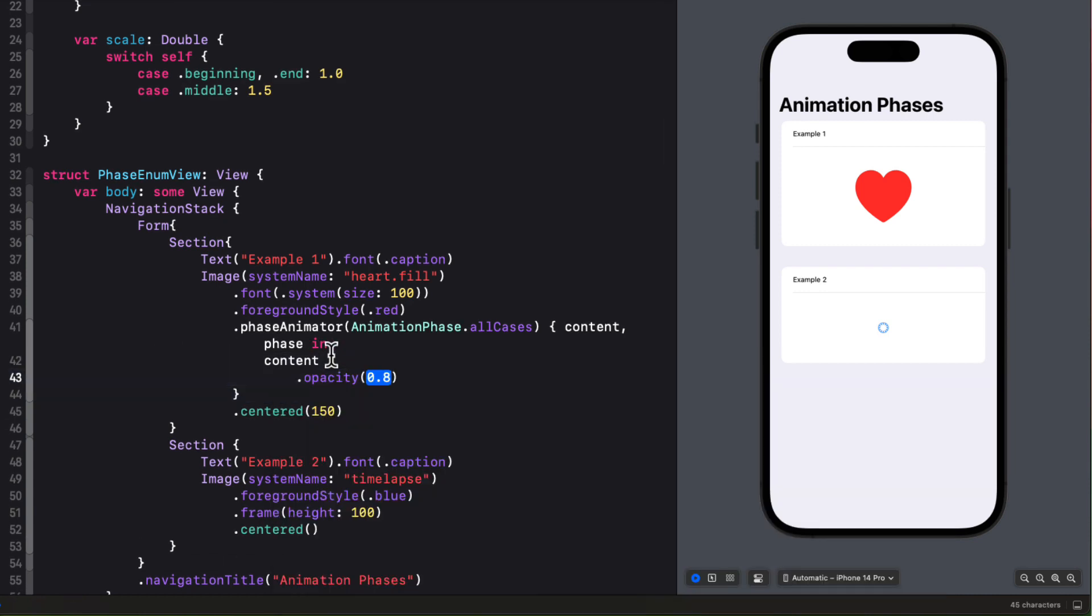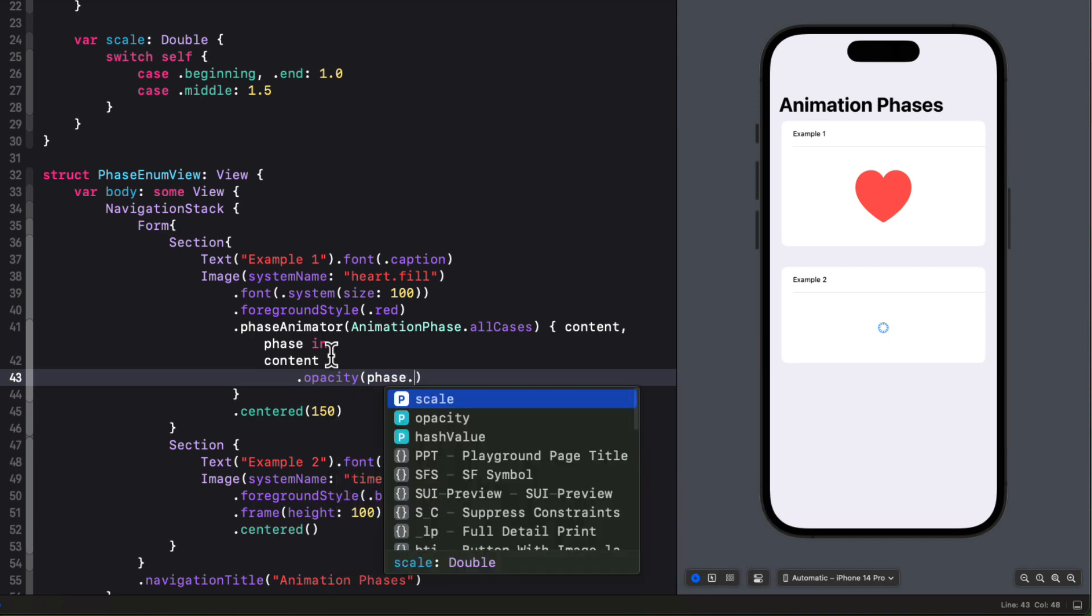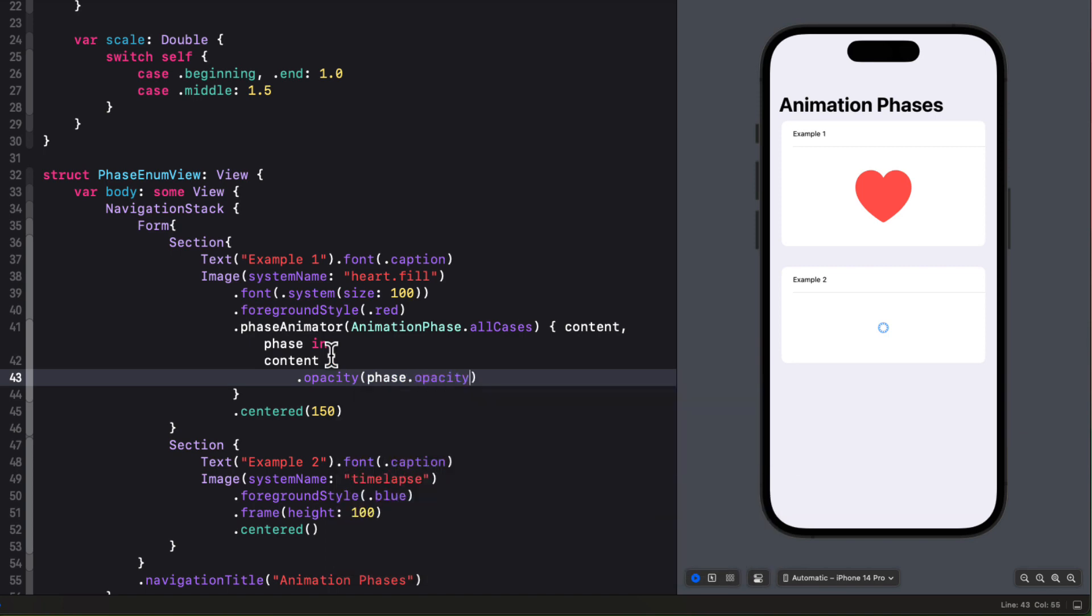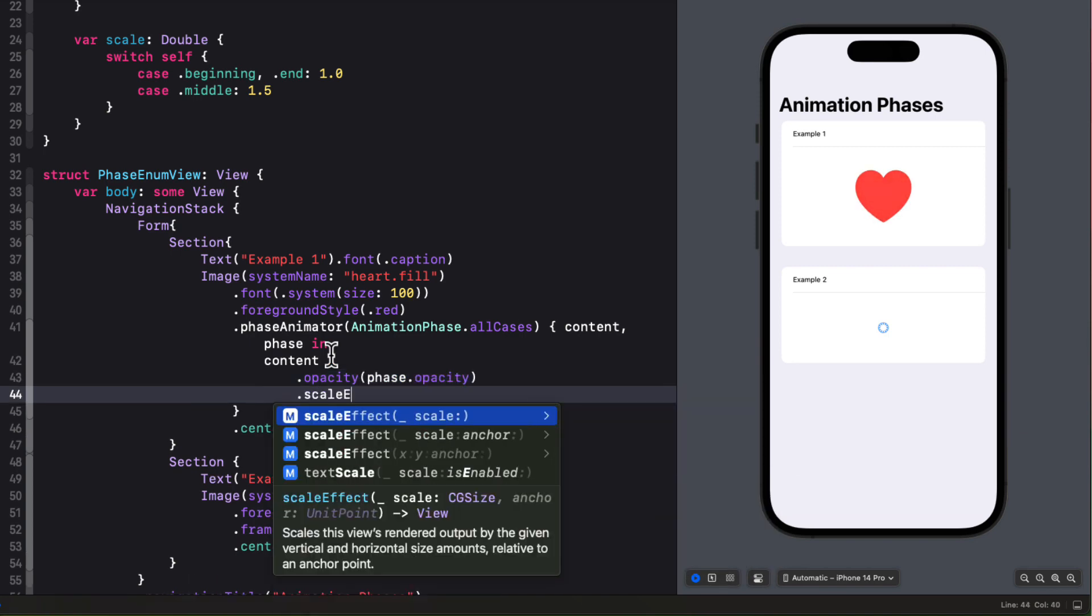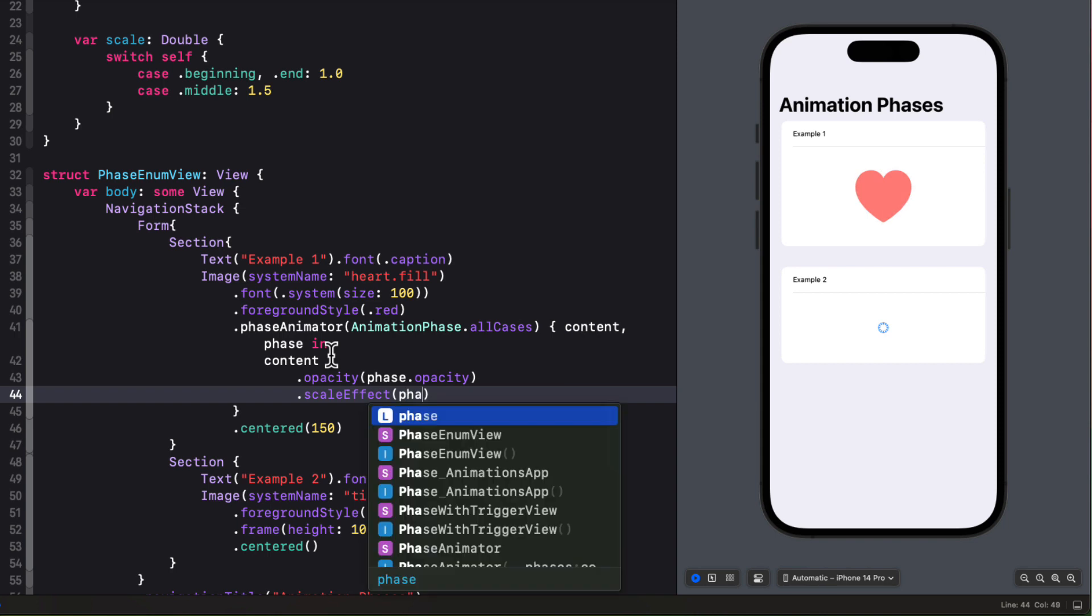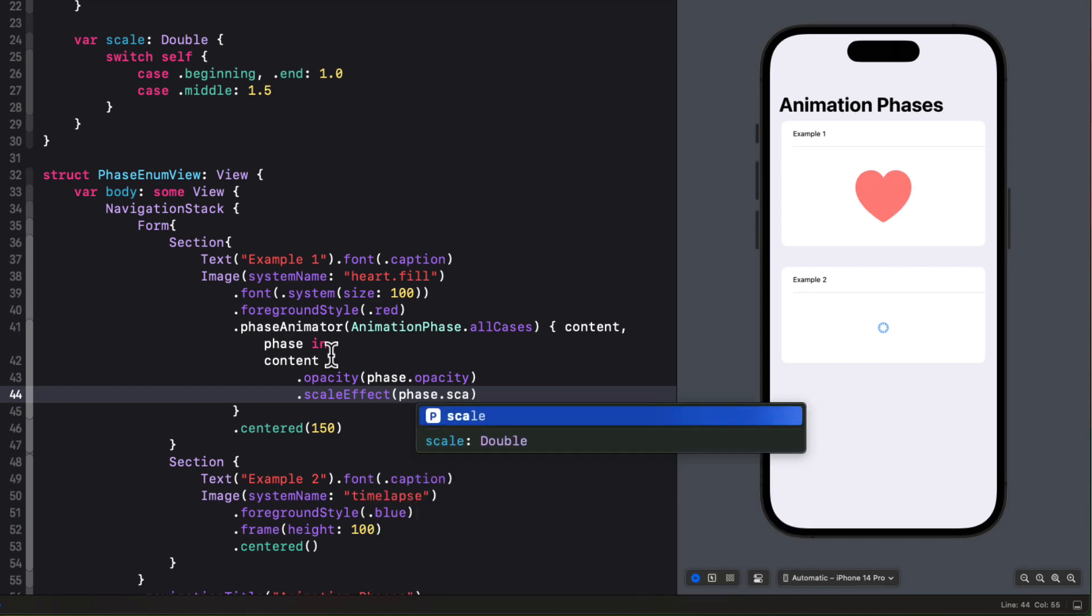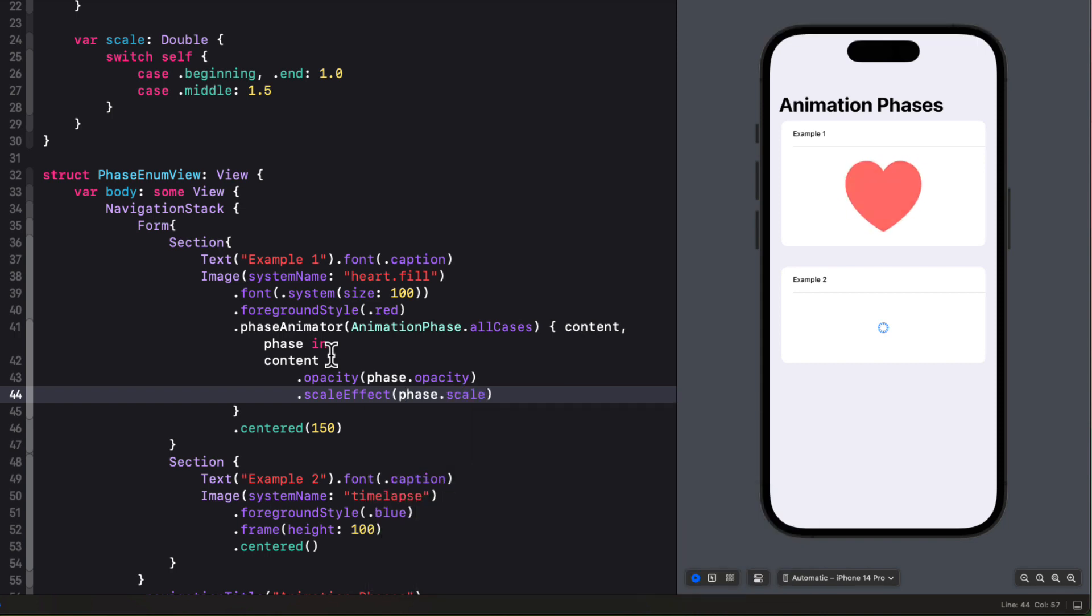Now it's easy to apply our opacity and scale effect based on these computed properties. The opacity will be the phase opacity. The scale effect will be the phase scale as defined by our computed properties.